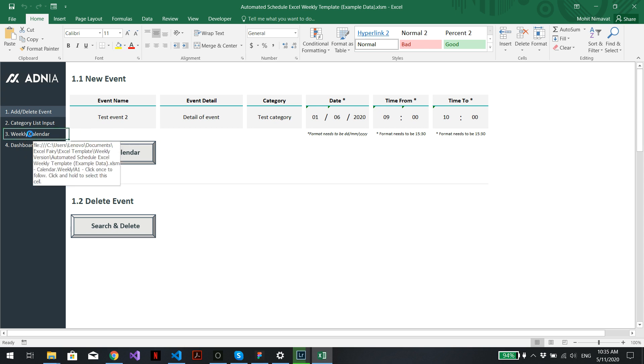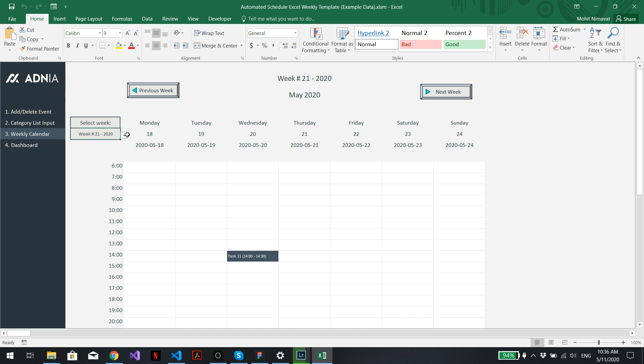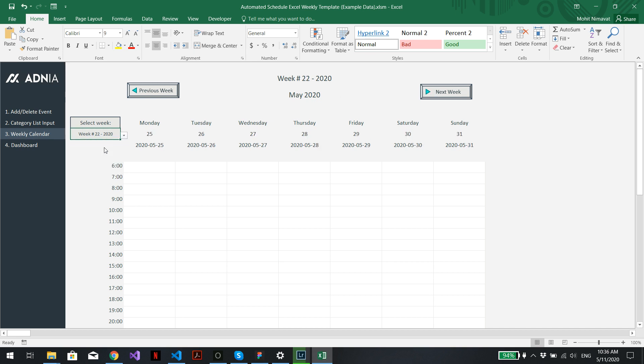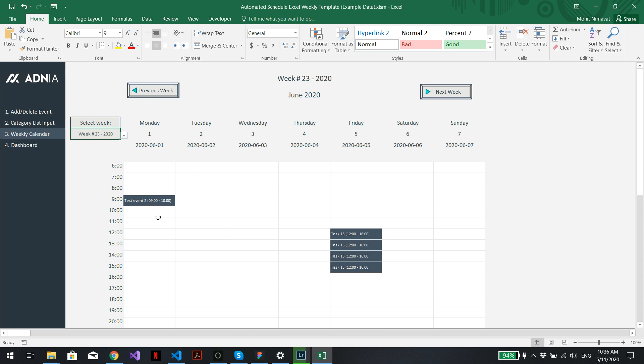Now we can go into the weekly calendar. If we remember correctly, it was on the 1st of June, so we'll just go to next week. Alternatively, we can just select the week from here. So it was week 23, 1st of June. Here we go. Our test event appears right here.